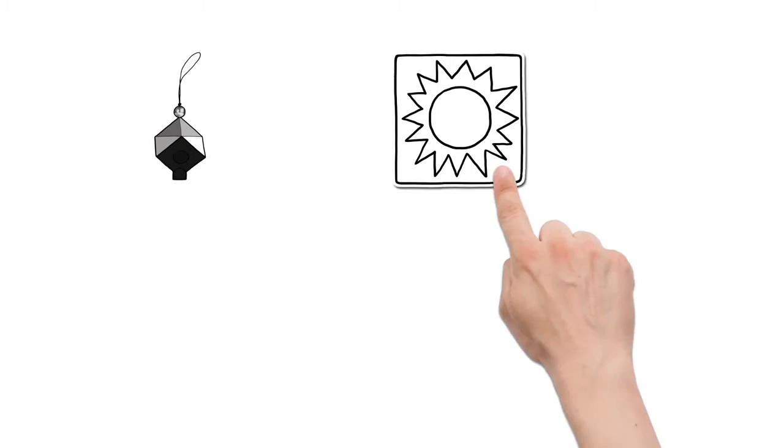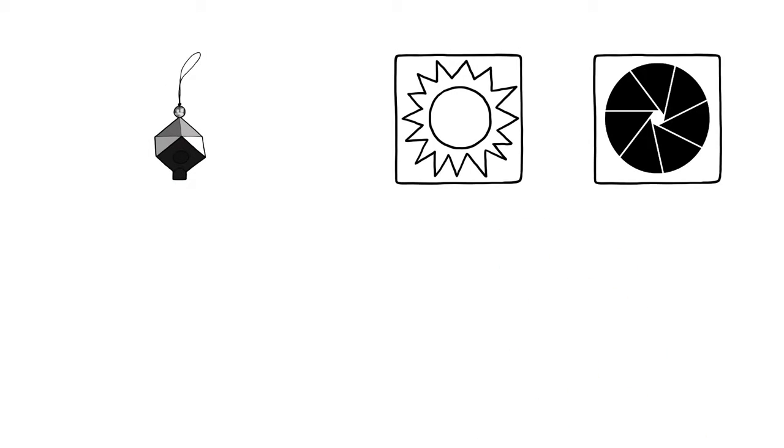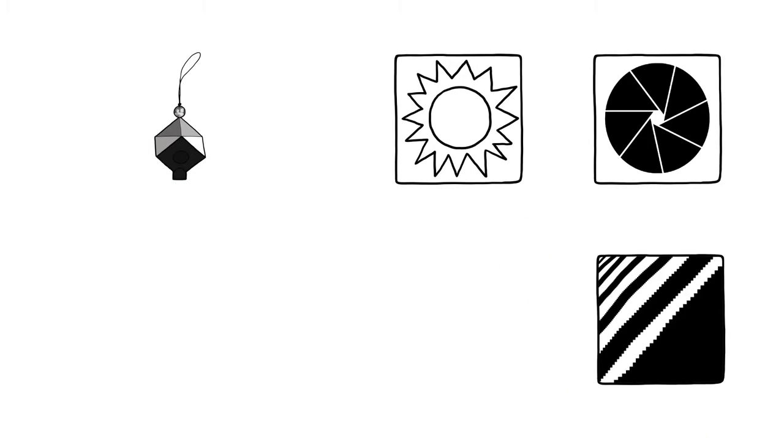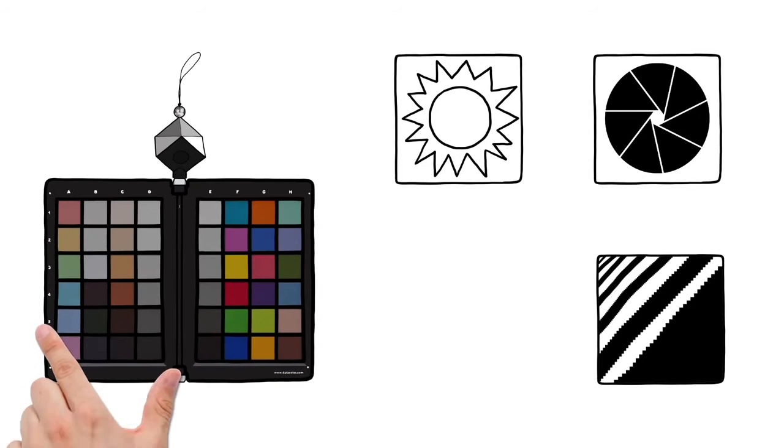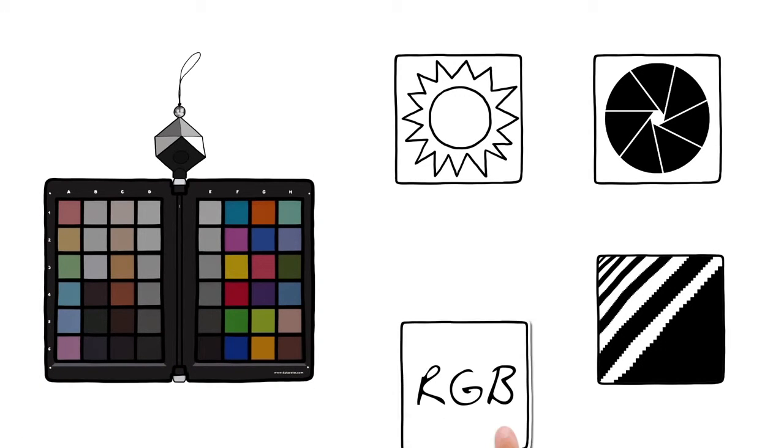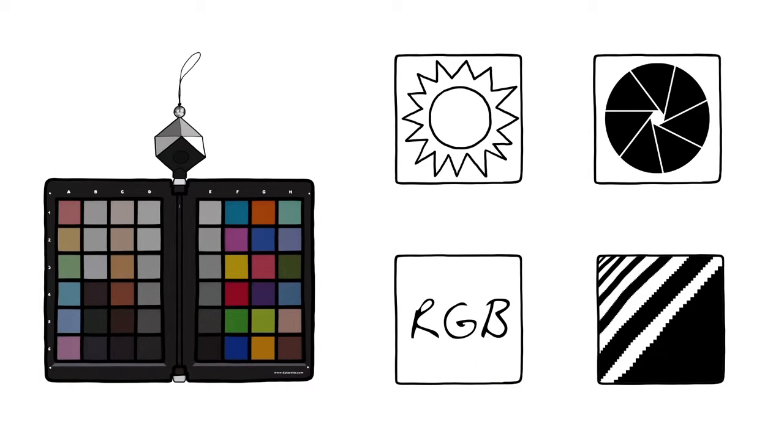SpiderCube is a reference tool that helps to set the correct white balance, exposure and black level when editing pictures. SpiderChecker provides color correction for cameras.